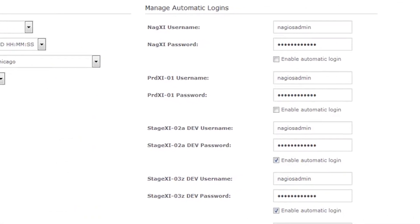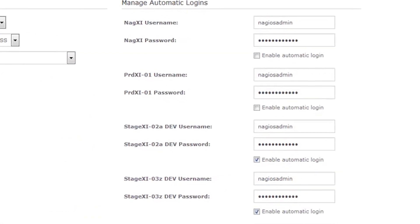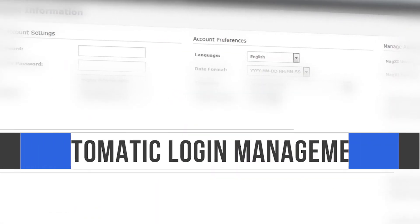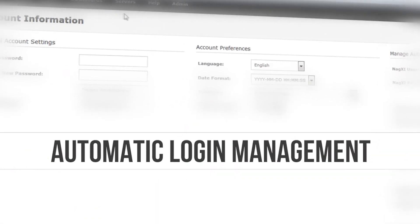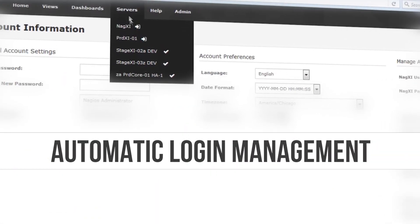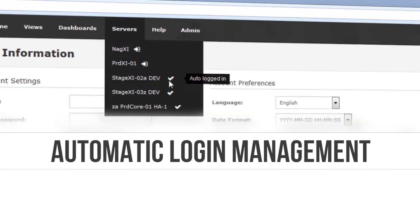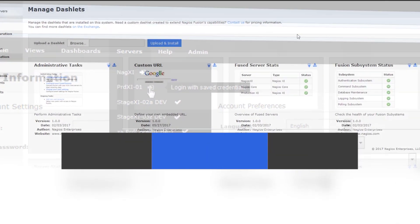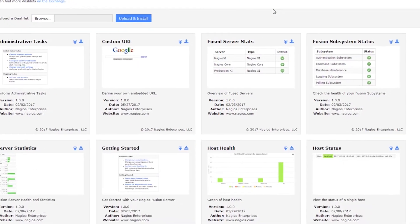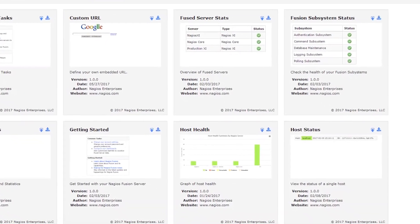Fusion 4 has automatic login management. Automatically log into any fused server when you log into Fusion. Dashlets are configurable on the fly.